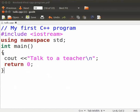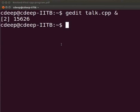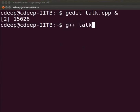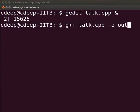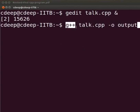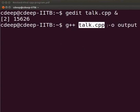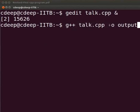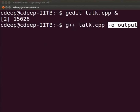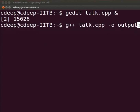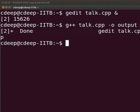Let us now compile the program. Come back to our terminal. Type g++ talk.cpp-o output. Here, g++ is the compiler used to compile C++ programs. Talk.cpp is our file name. Now, press enter.